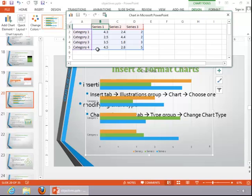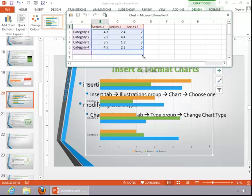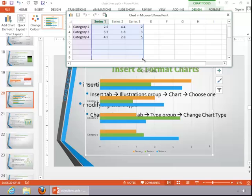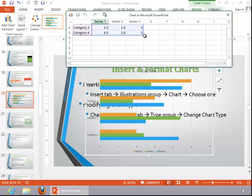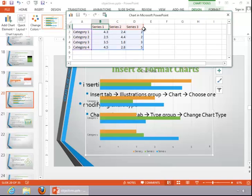Notice that it brings up the categories and data series for you. You can edit that information. You can expand it if necessary to include additional categories or additional series.